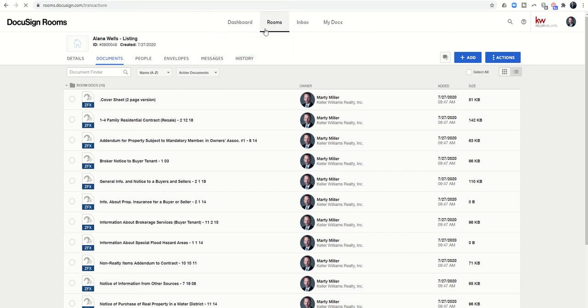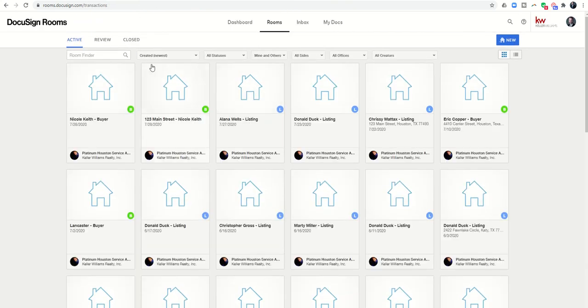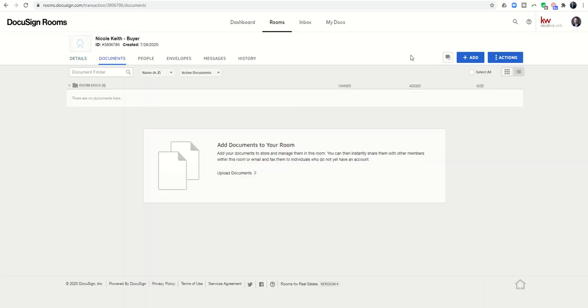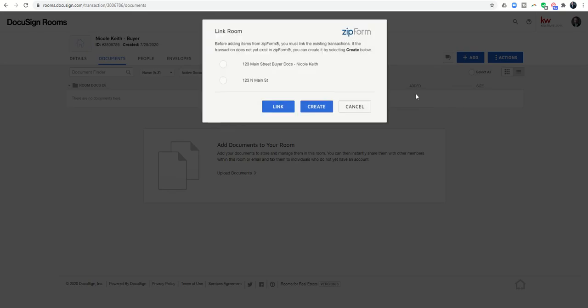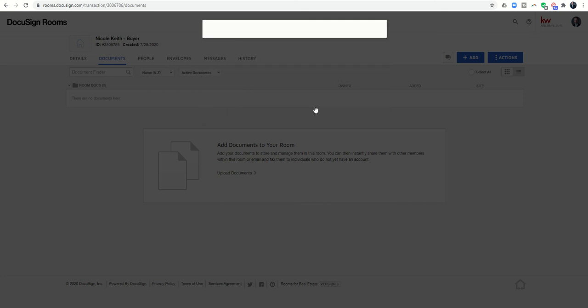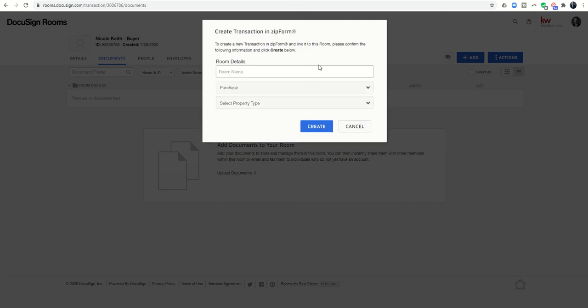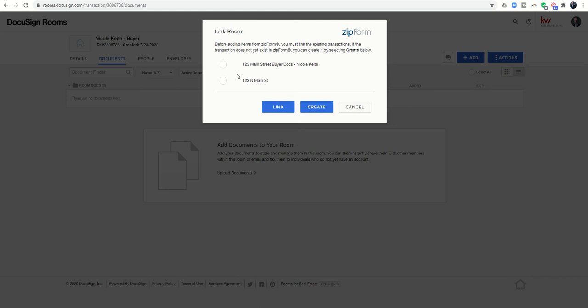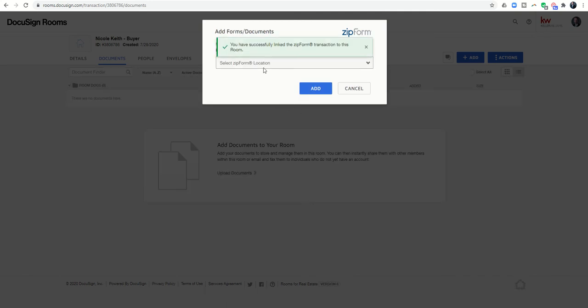Now let's go back into that room that we created from our opportunity. Now we can go in and say, alright, on our documents tab, I'd like to bring in documents from Zip Form from the transaction we were using earlier. Now you can see it on the list. I can click on it. I didn't want to do create, I apologize. Zip Form, choose it, and the link is the button I want to choose because I want to link that transaction to this room. So I'll click on link.